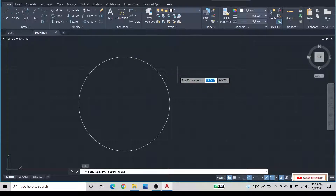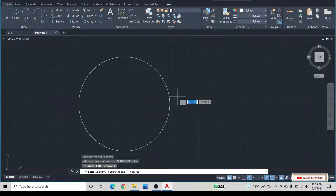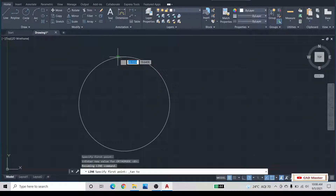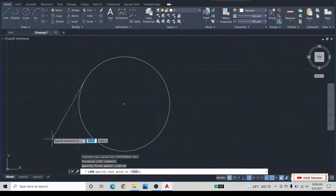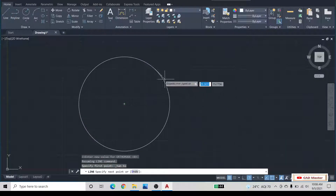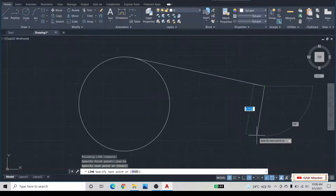Press Shift and right-click the mouse. It will open the Object Snap context menu. From that, select the Tangent option and select the point on the circle where you want to draw the tangent. It will draw the tangent to the circle from that point.